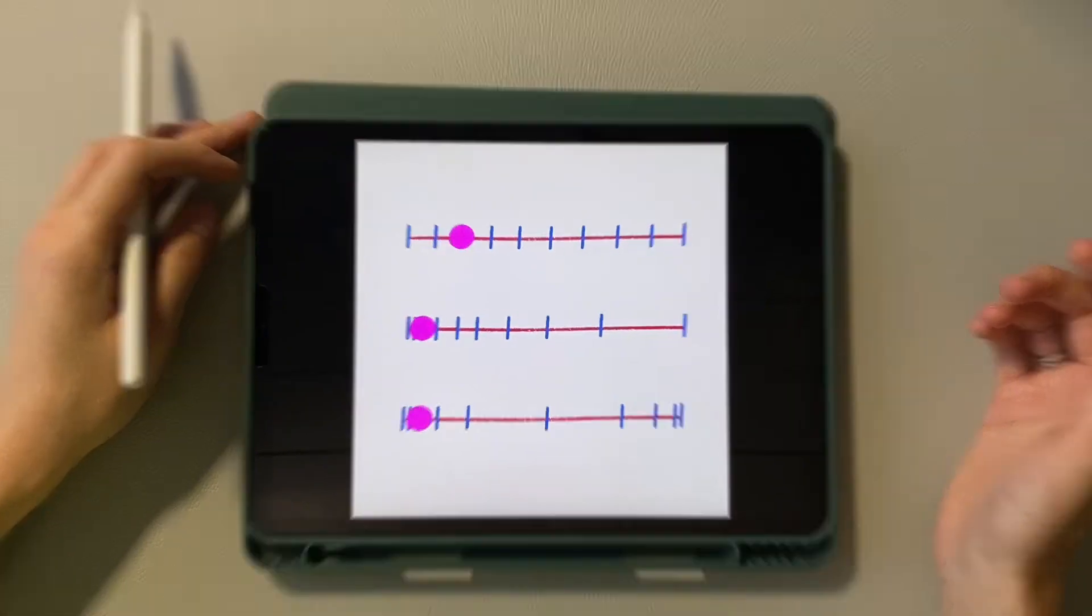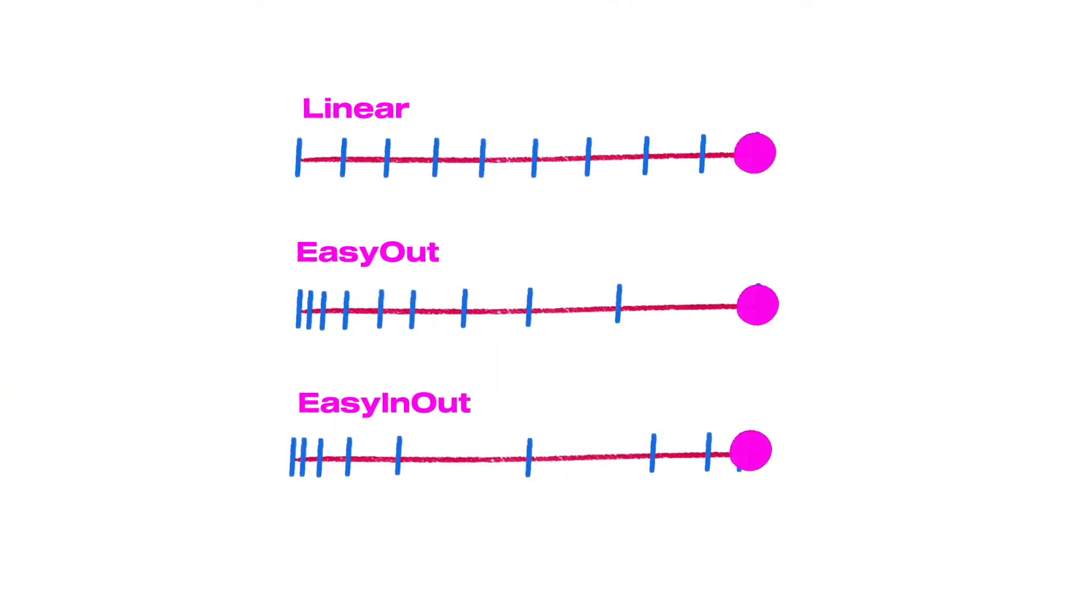So guys, today we did a very simple but incredibly useful practice on timing objects for animation. Let me know if today's video was helpful or interesting. See you.